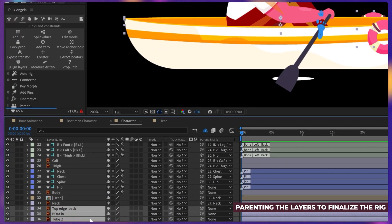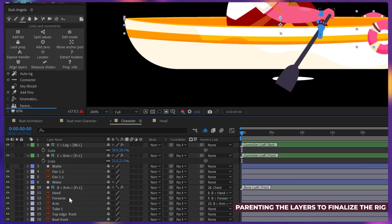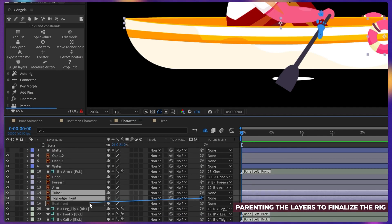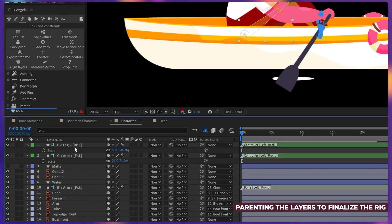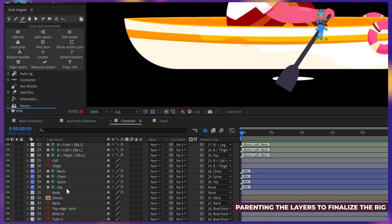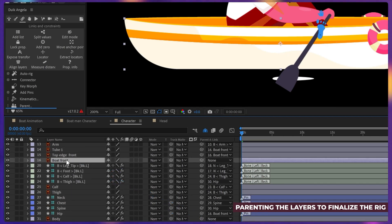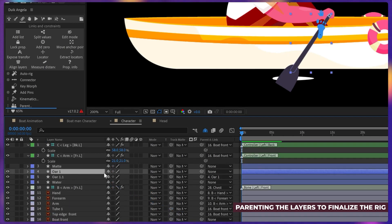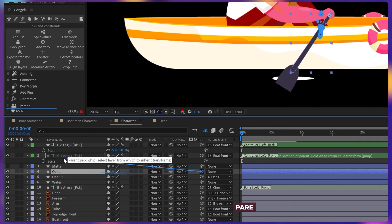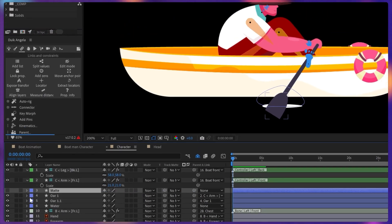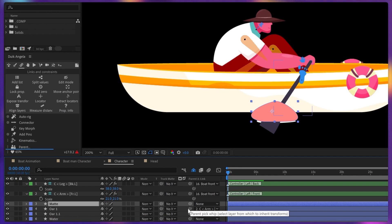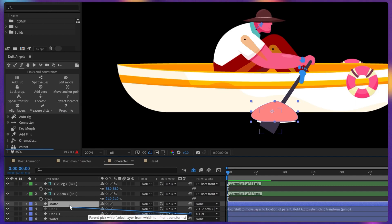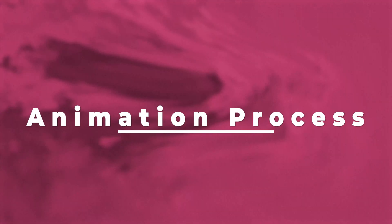Alright, now let's parent the other boat layers with the main boat body. Then parent the hip layer and the hand and the leg controllers with the boat. And then parent the oar layer with the hand controller. And here there is a shape matte layer which we are going to use as an alpha matte. Alright, so now let's jump into the animation process.